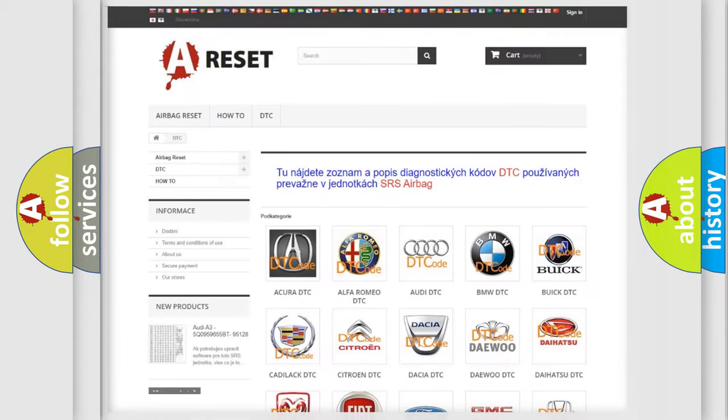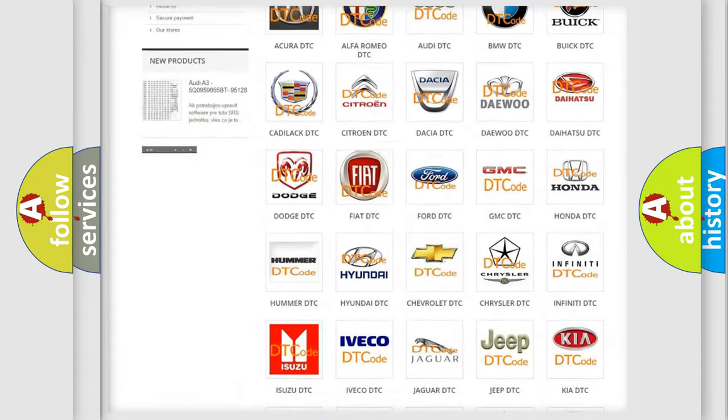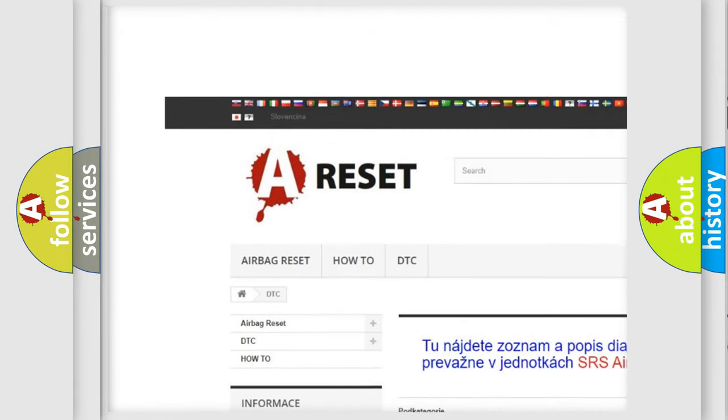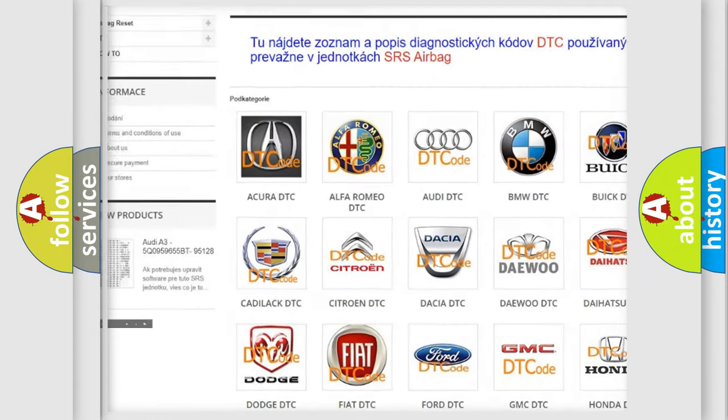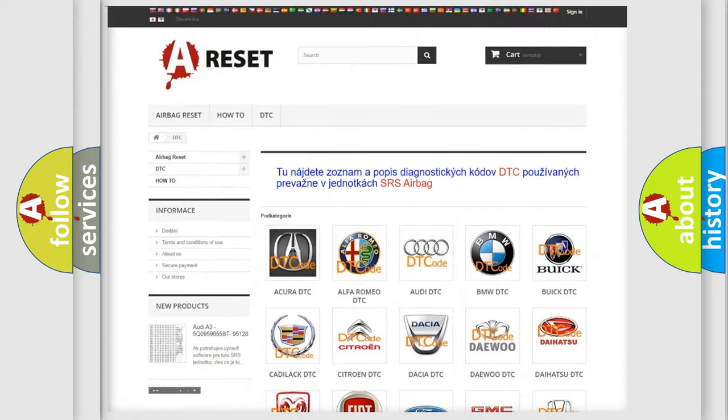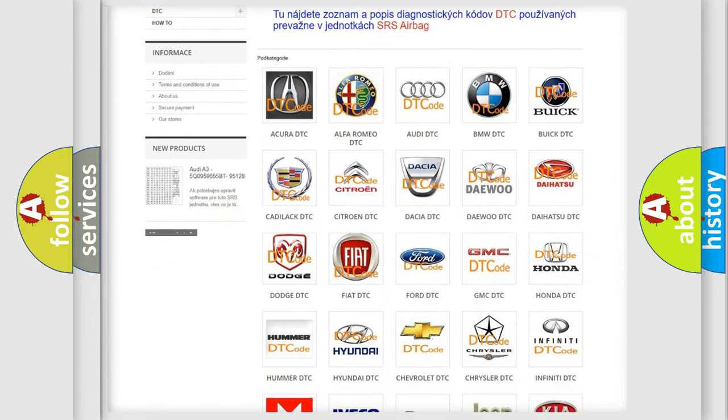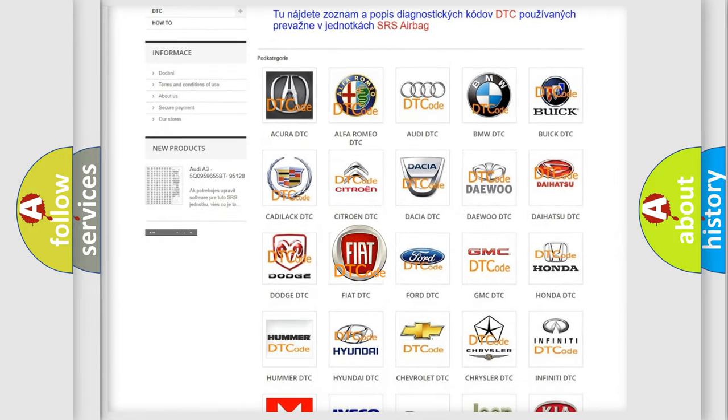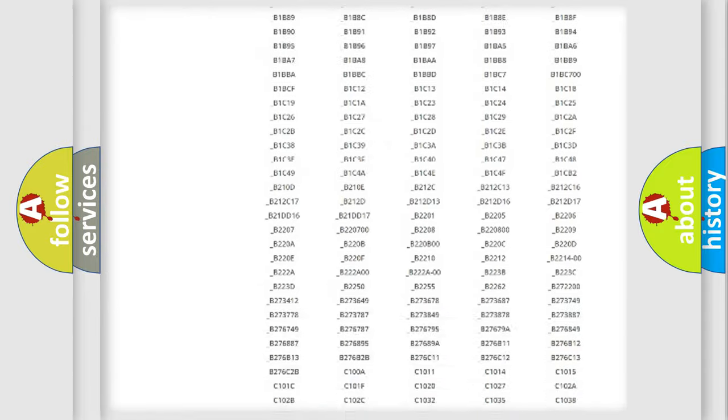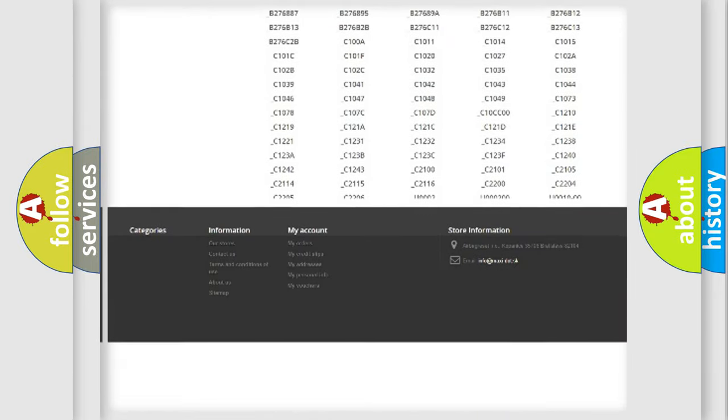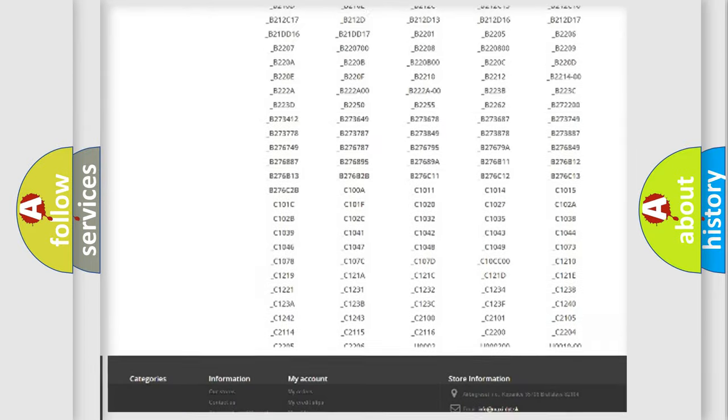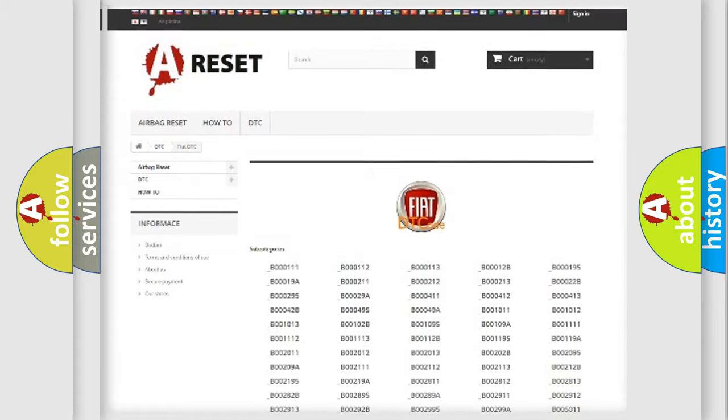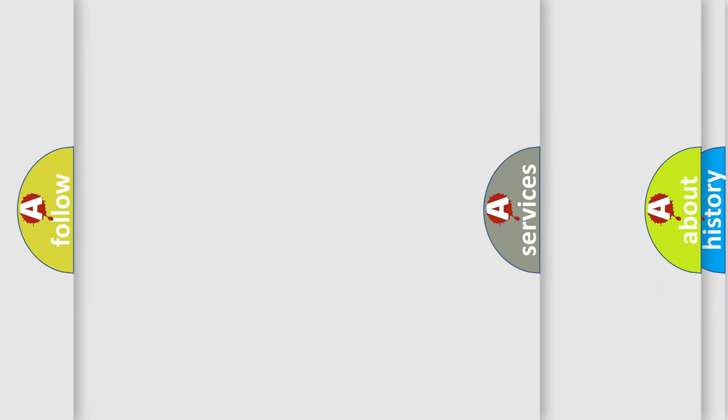Our website airbagreset.sk produces useful videos for you. You do not have to go through the OBD2 protocol anymore to know how to troubleshoot any car breakdown. You will find all the diagnostic codes that can be diagnosed in Fiat vehicles. Also many other useful things.